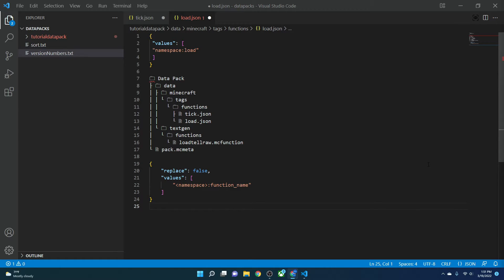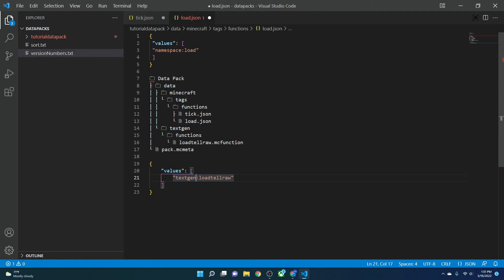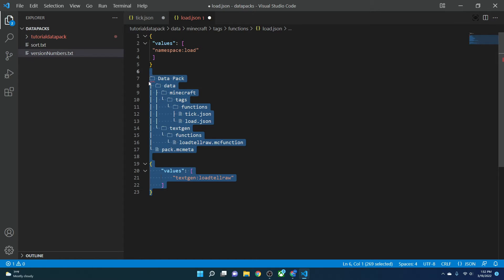Let's go over what a namespace is. The namespace is the unique identifier that Minecraft uses to find where your data pack is and where commands are coming from — it can be almost anything, and it's simply the name of your folder. The correct structure in the load.json would be: your namespace goes first, followed by a colon, then the function name itself. So for example: 'textgen:load_tellraw'.